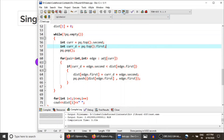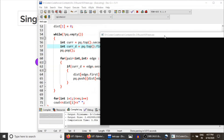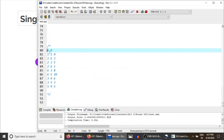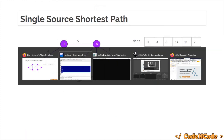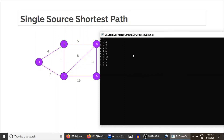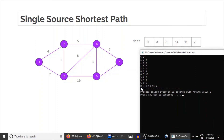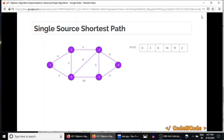Let me just show you the output. The input I have already stored has six nodes and nine edges. If you run it, you can see the source node 1 is at distance 0, node 2 is at distance 2, node 3 is at distance 8, and the remaining nodes are at distances 14, 11, and 2. This is how you apply Dijkstra's algorithm. That was all for this lecture — thank you for watching, and until the next video drops, keep coding!